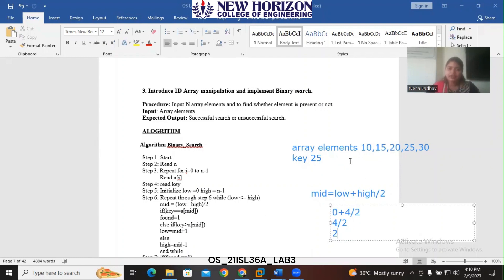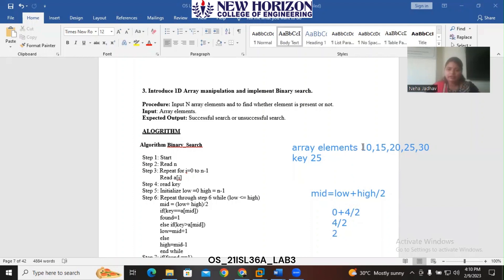After finding the mid element, we check whether our search key 25 is equal to the mid element 20. If the key element is equal to the mid element, we return that particular mid element's index position as the answer. If it is not equal, we proceed further.